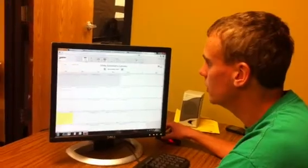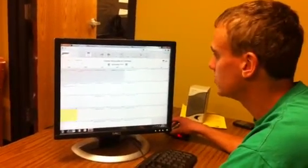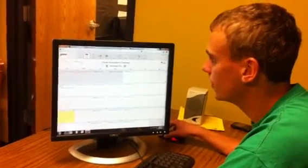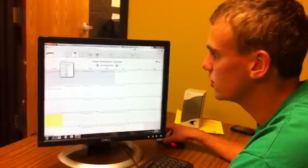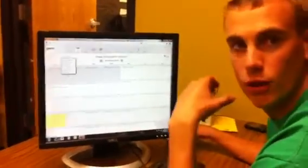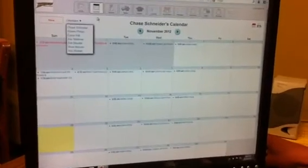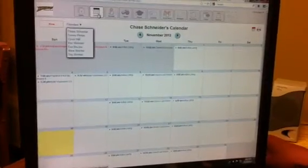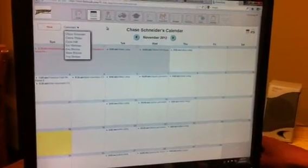The next one is the calendar. It comes up as my calendar, but I can also look at the other coaches. So if I have a question of what they are doing on a certain day, I can just click on their calendar. And I'll know when they are available or when they are busy.